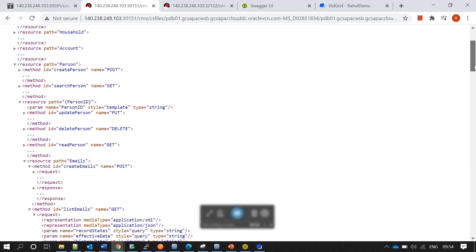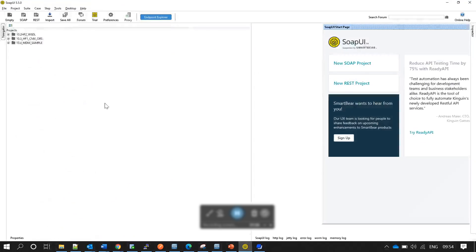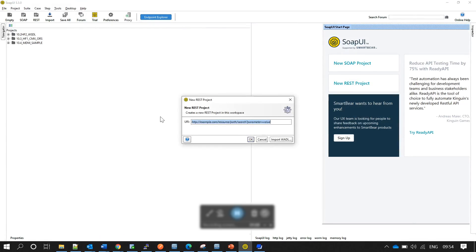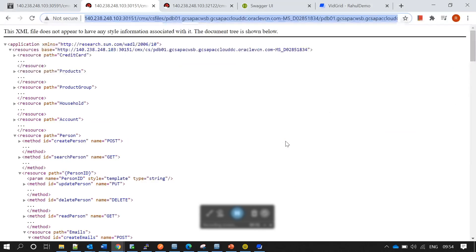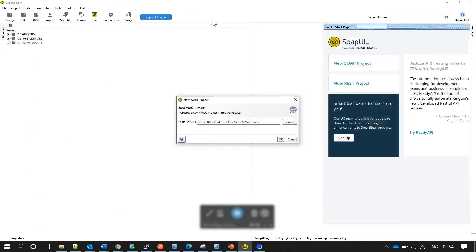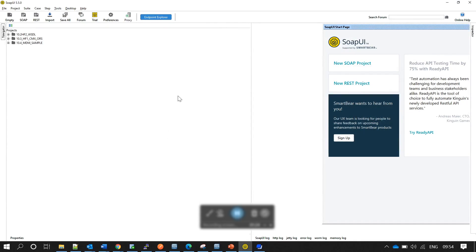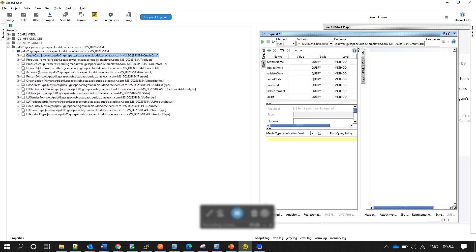To import this into SOAP UI, copy the VADL definition URL, go to SOAP UI, create a REST project, choose import VADL, and pass in the definition. Click OK to complete the import.